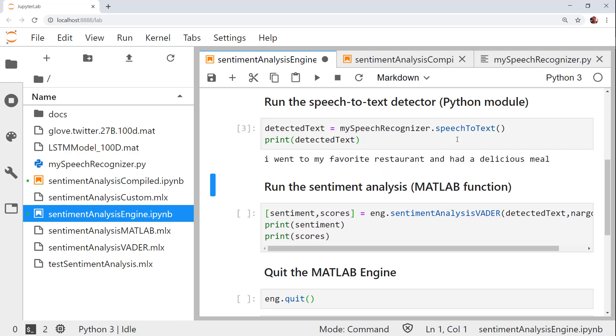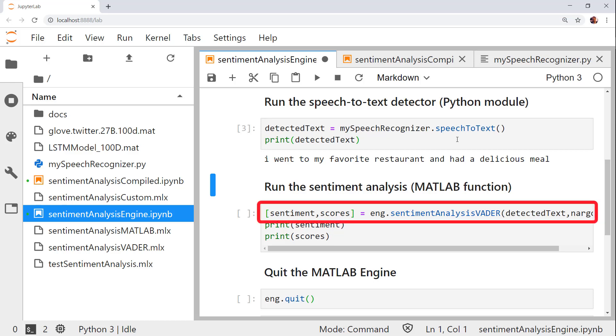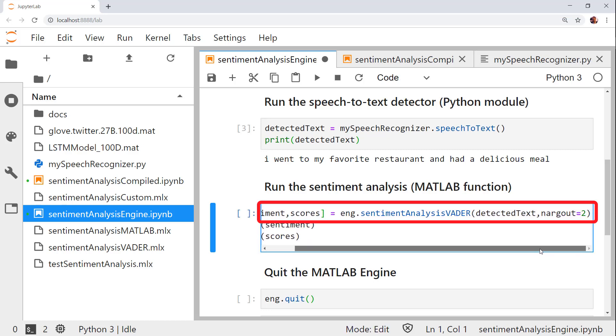Now that we have the detected text, it's time to call the MATLAB code. With this line of code, I'm instructing MATLAB to call the sentiment analysis vader function. My inputs are the detected text and the number of output arguments I want to assign, in this case, 2.